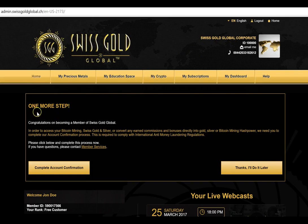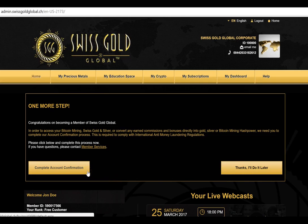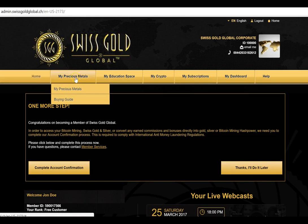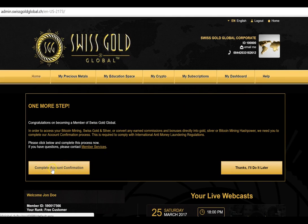The first thing you'll notice is: 'One more step — congratulations on becoming a member of Swiss Gold Global. Complete account confirmation, or thanks, I'll do it later.' We encourage you to do it straight away, because if you don't, you cannot access your precious metals modules for purchases or sell-backs, you cannot access your crypto module to set up your Bitcoin and altcoin wallets, and we can't pay out your commissions to your nominated account.